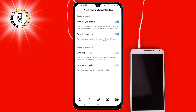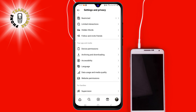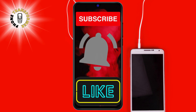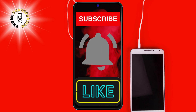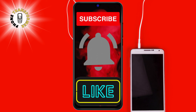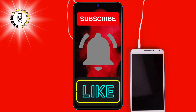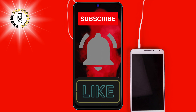And just like that, you've reclaimed control over your camera roll — no more clutter from saved Instagram posts. Remember, these steps ensure that your phone stays clutter-free from all those saved posts. If you found this tip helpful, give us a thumbs up and hit that subscribe button for more tech hacks. That's a wrap for today. Keep tweaking and transforming your phone experience with us at Phone Transformer. Until next time, happy exploring!